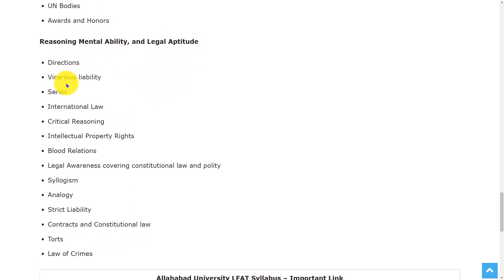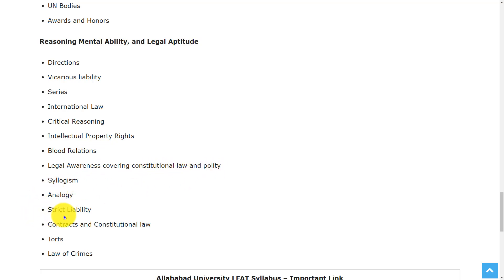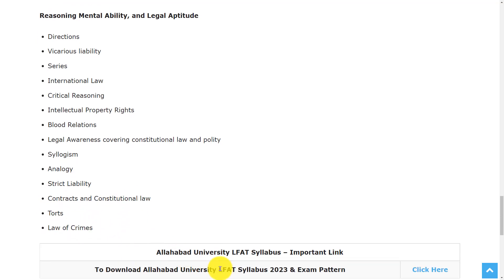In the Reasoning, Mental Ability, and Legal Aptitude section, the topics are: directions, vicarious liability, series, international law, critical reasoning, intellectual property rights, legal awareness covering constitutional law, syllogisms, analogy, state liability, contracts and constitutional law, torts, and law of crimes.